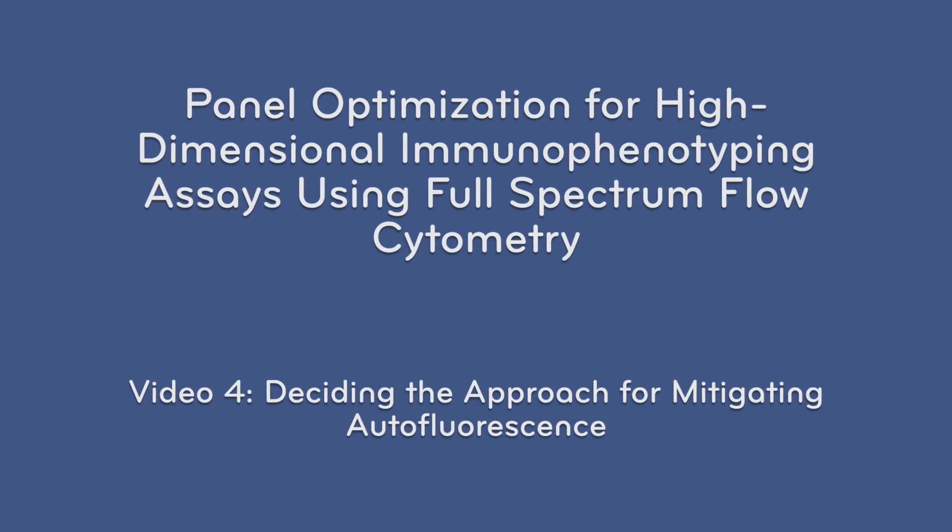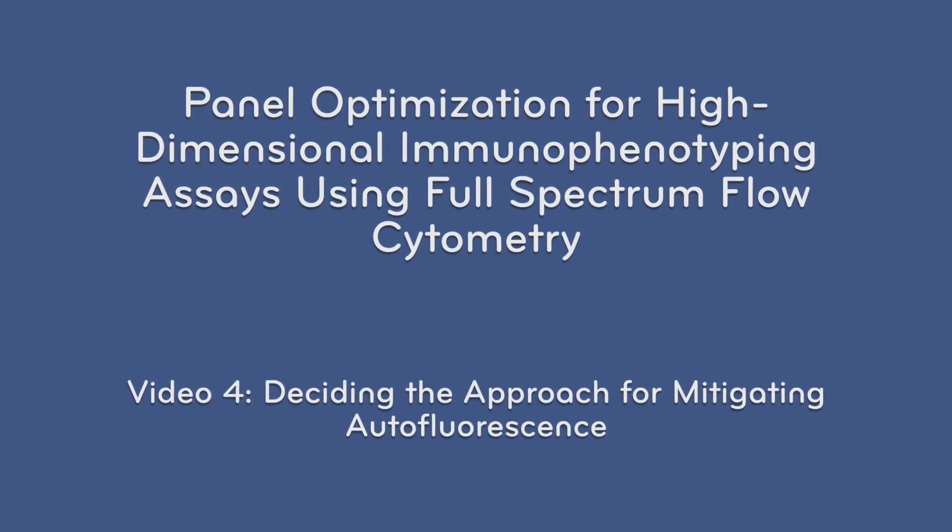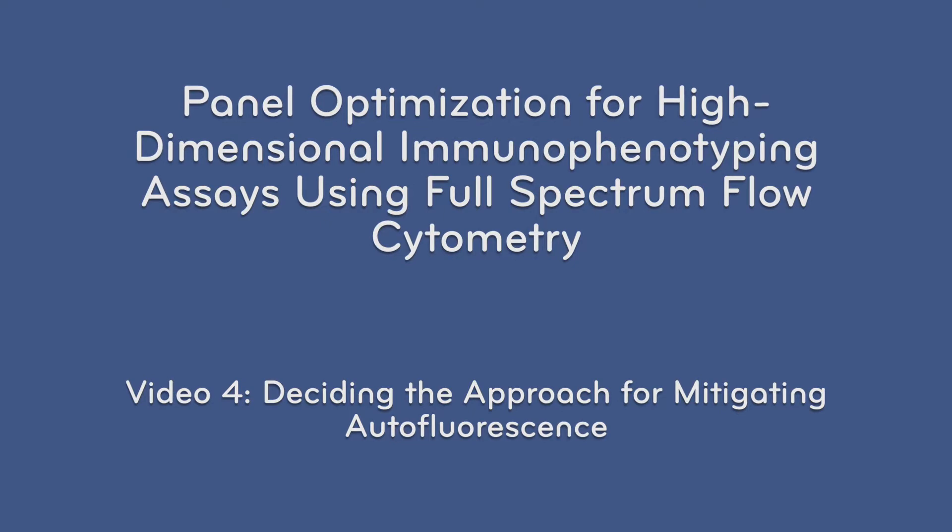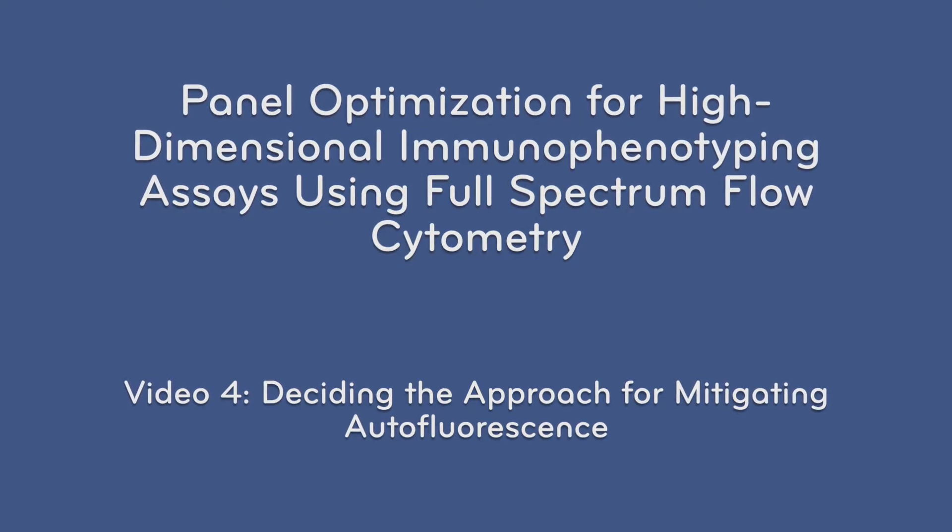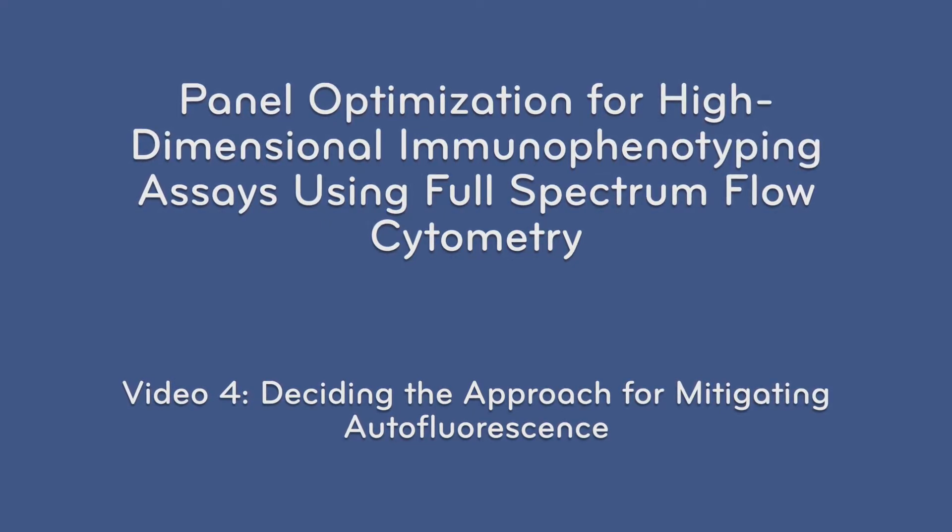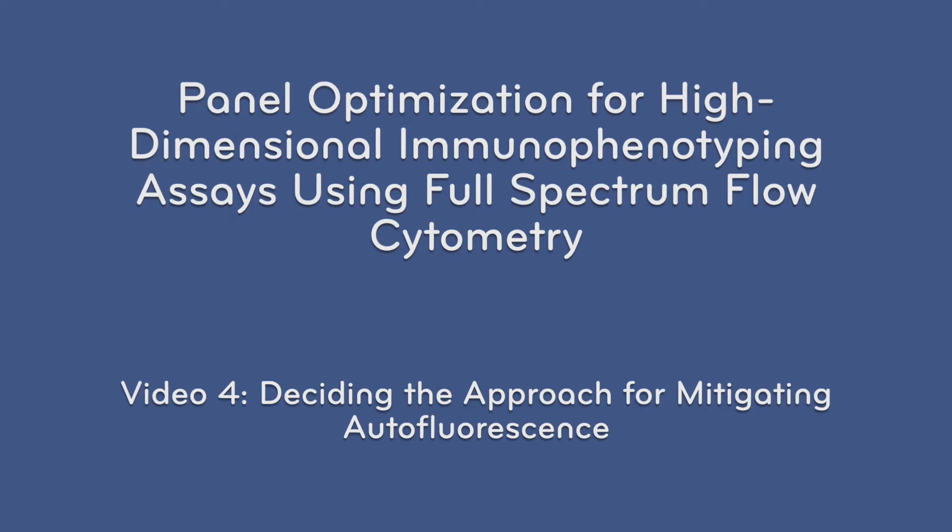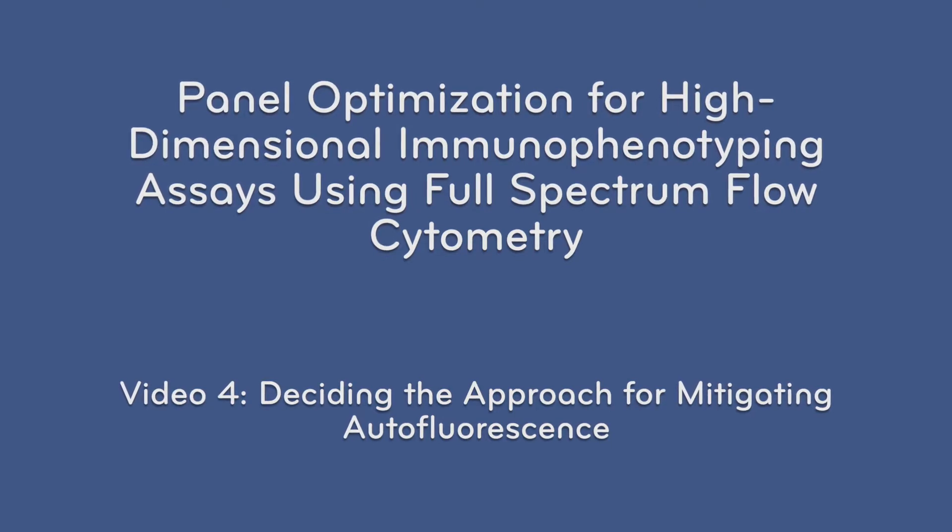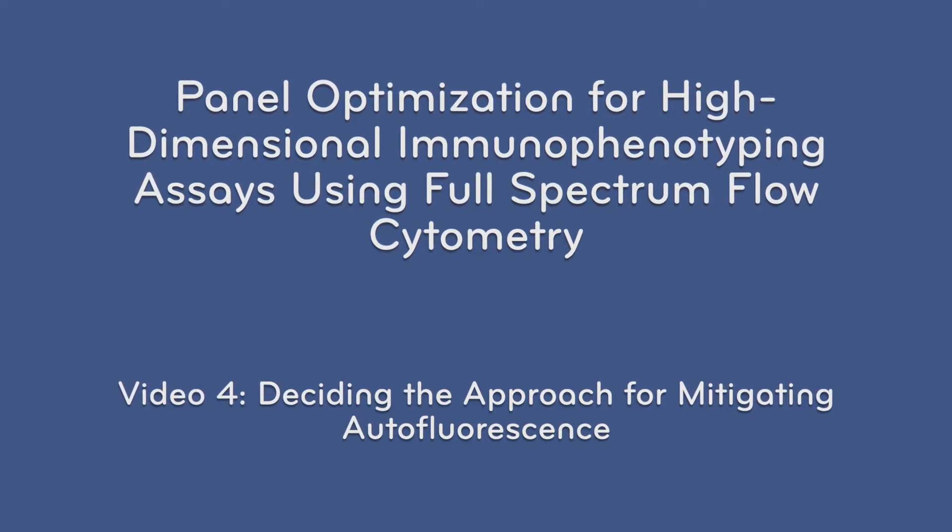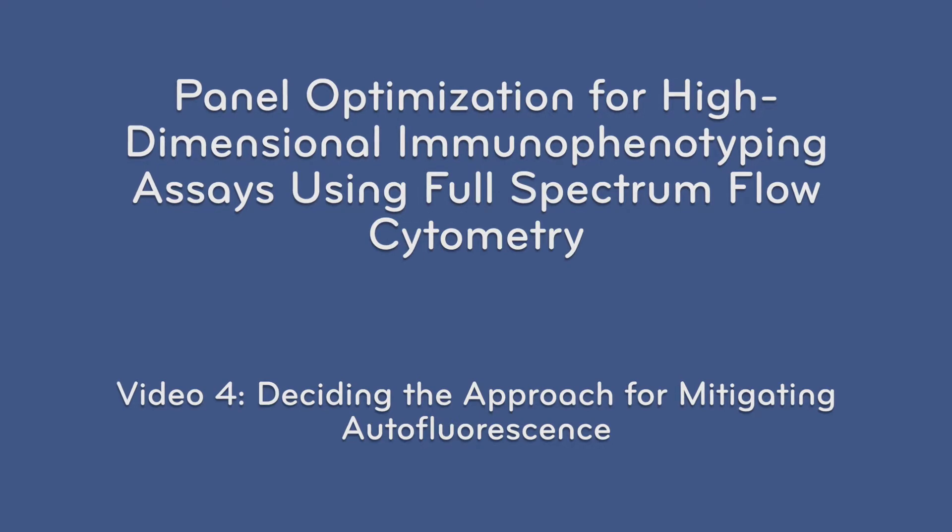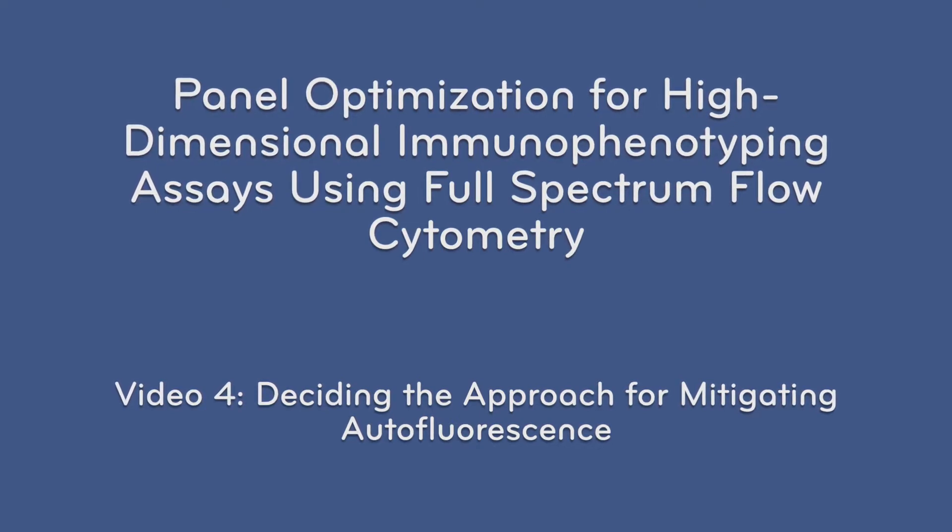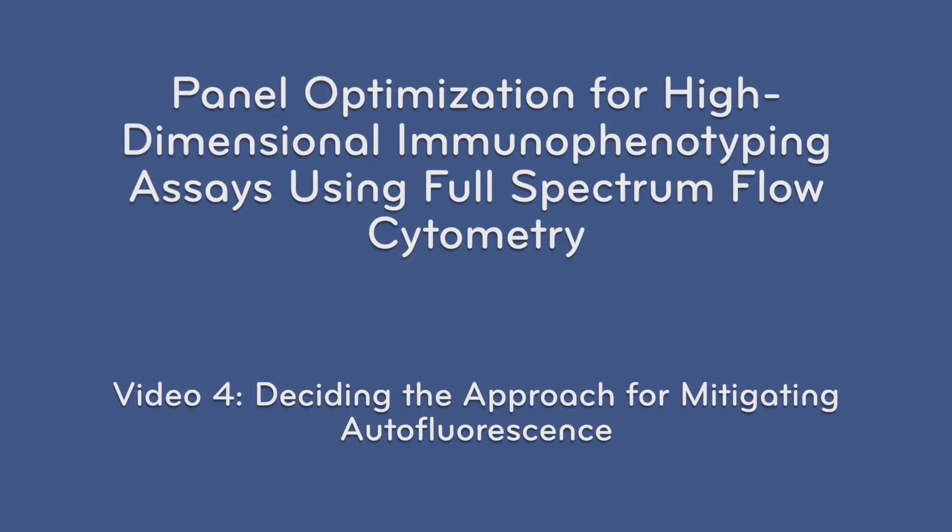This video is designed to accompany the protocol panel optimization for high-dimensional immunophenotyping assays using full-spectrum flow cytometry. This is video 4, which follows basic protocol 3: evaluation of marker resolution, part 2, deciding the approach for mitigating autofluorescence.